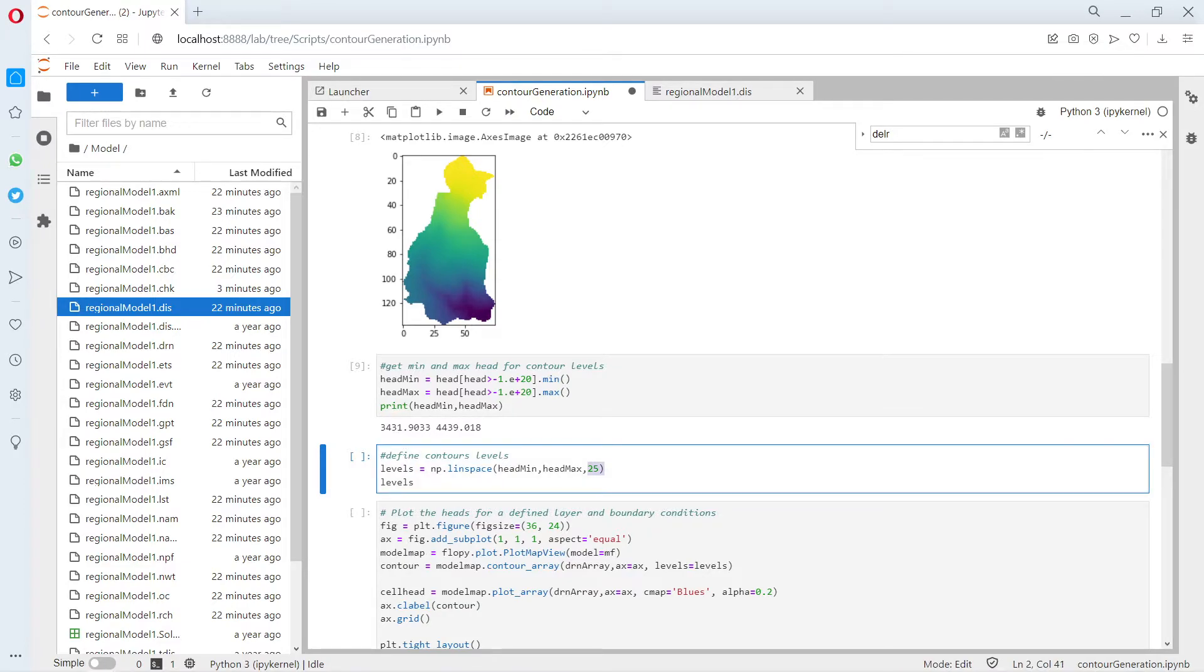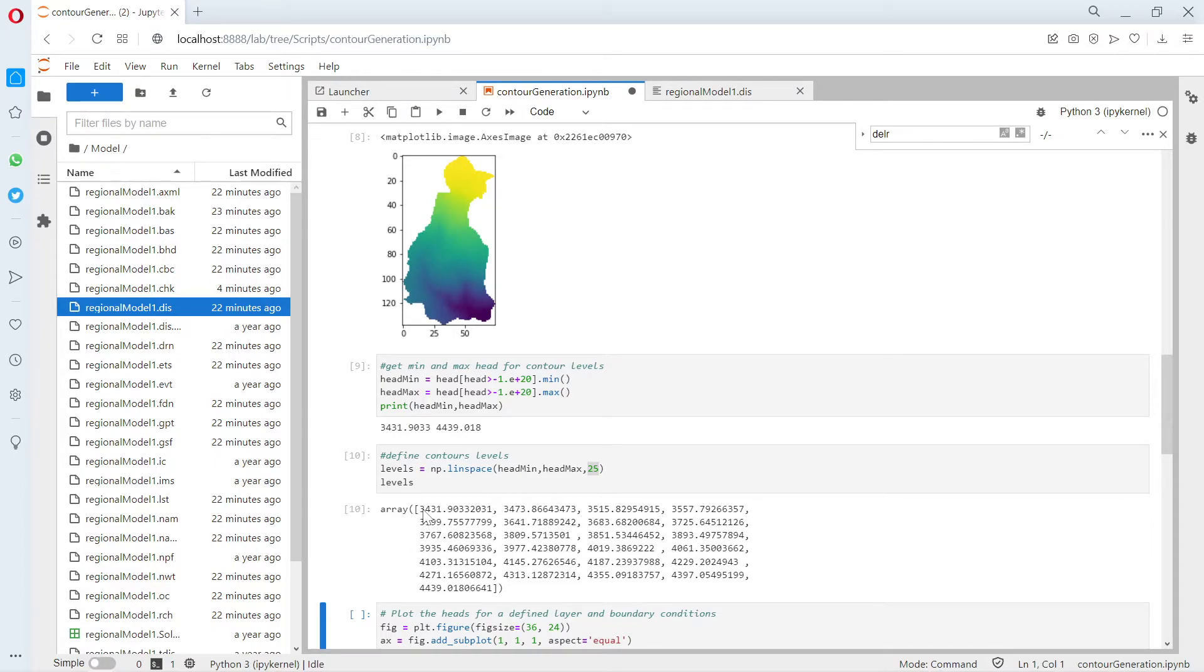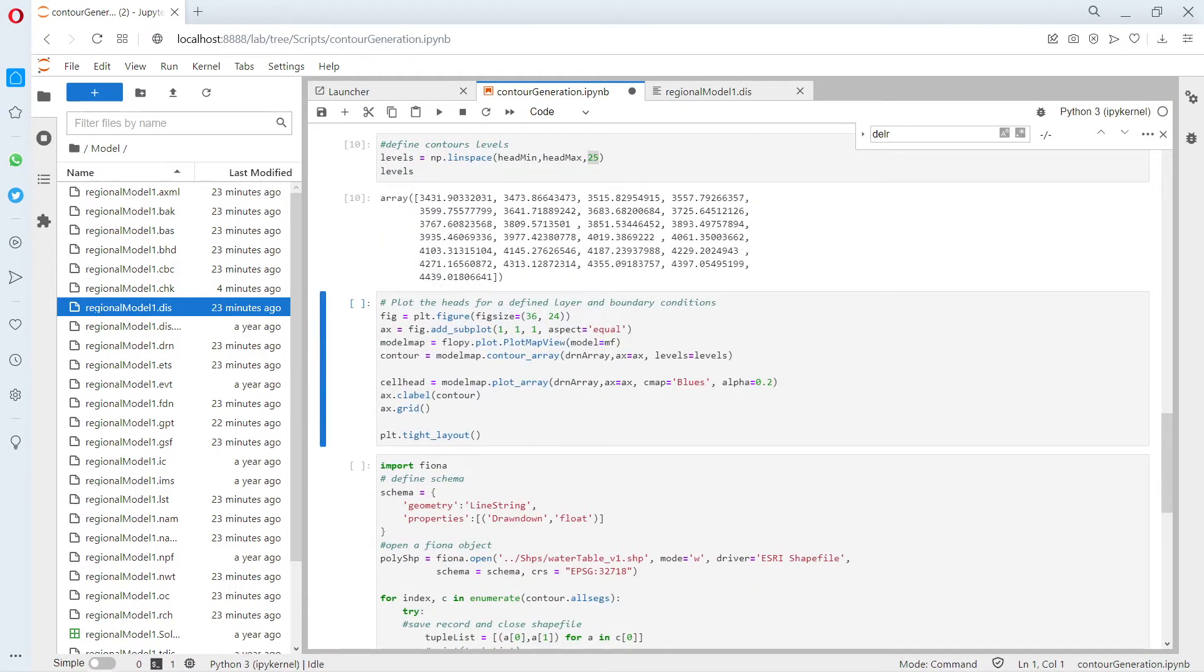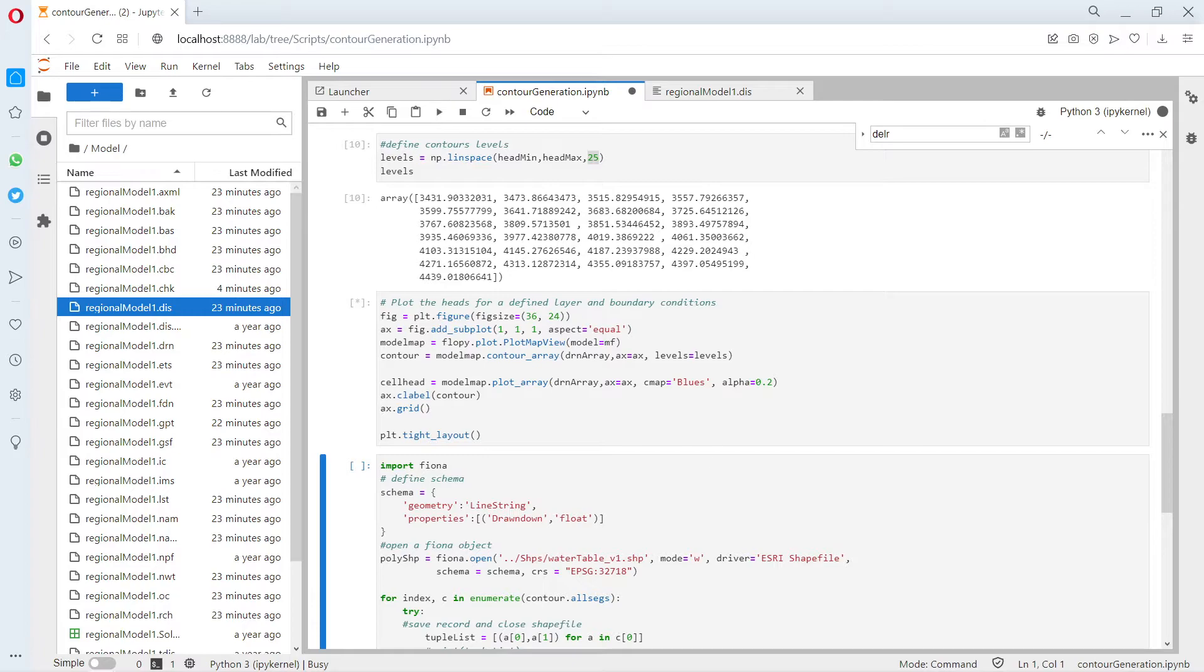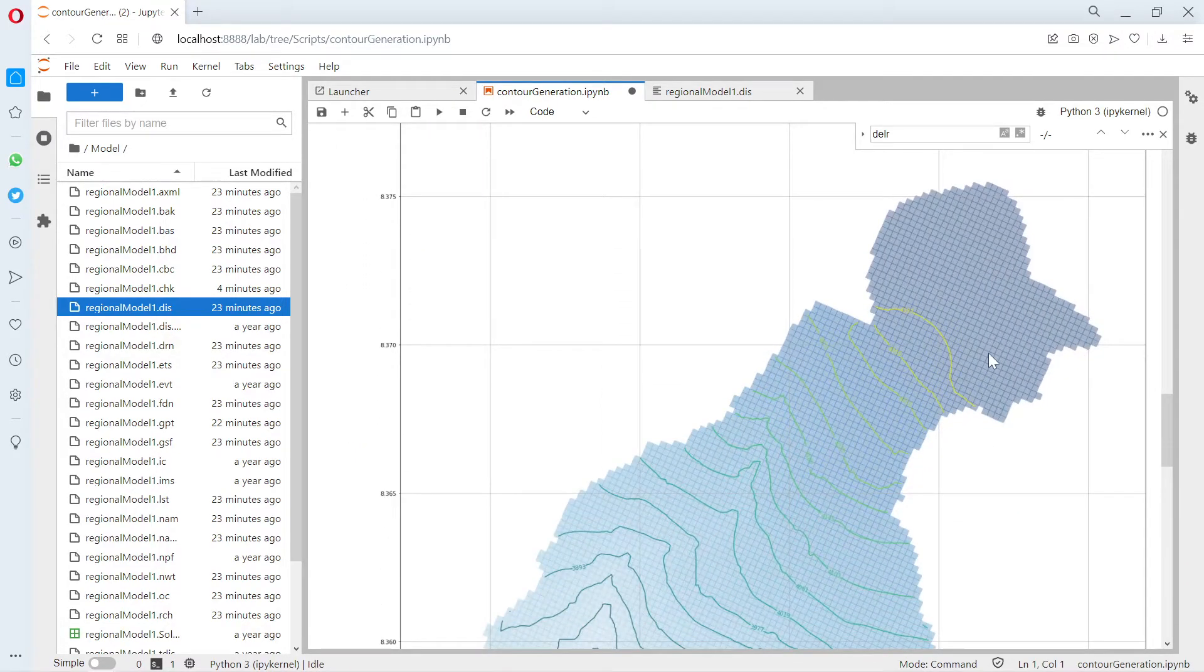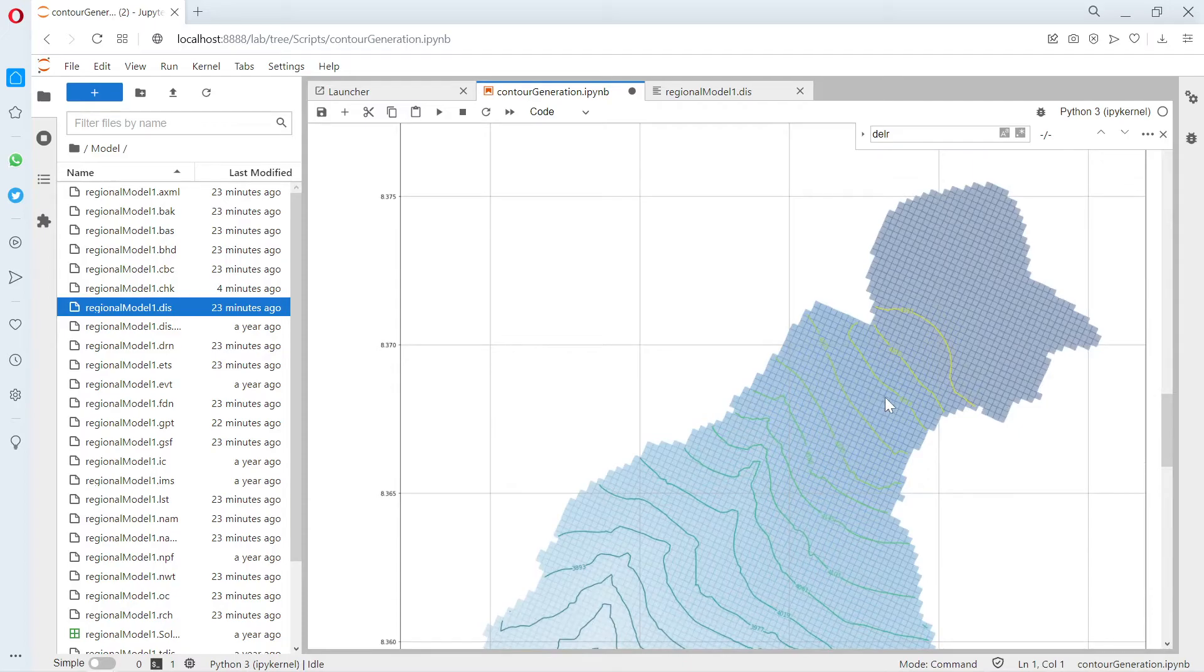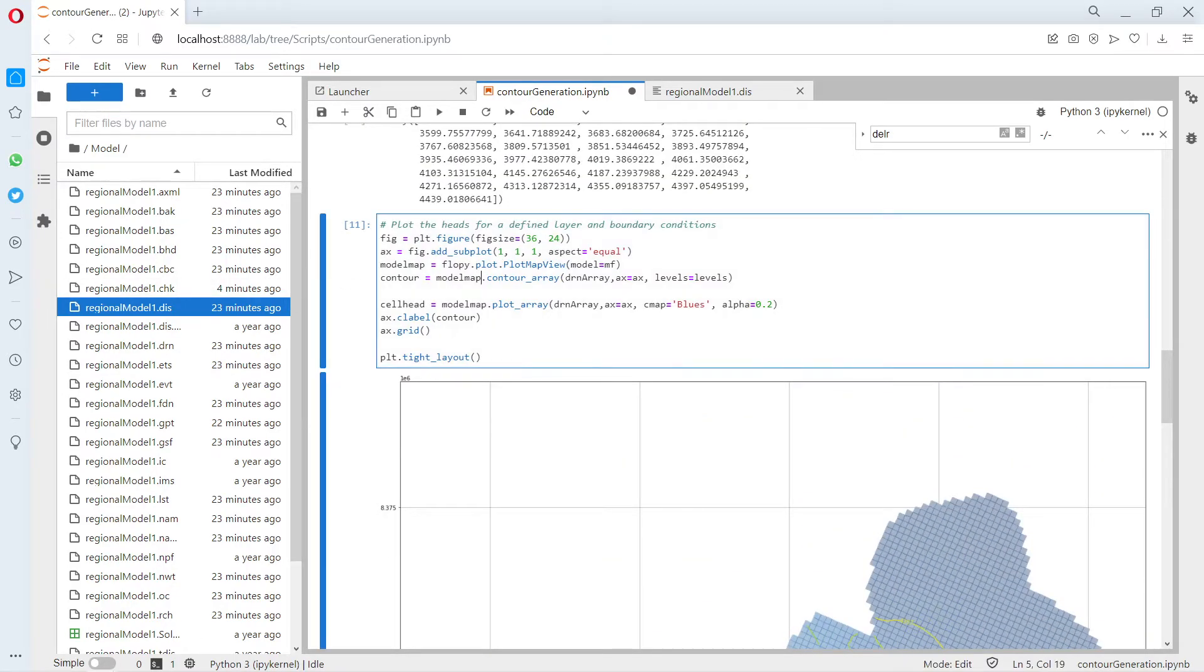Since you are going to export contours, you need an interval. This interval is defined by the minimum and maximum of the heads. Then you define the contour number. We are going to work with 25 contours. This is really up to you—you can specify any range you want.